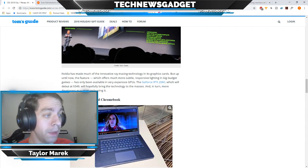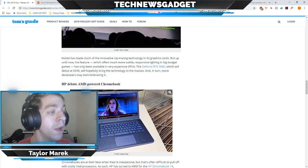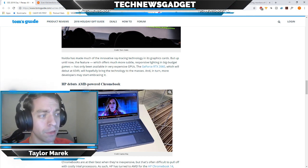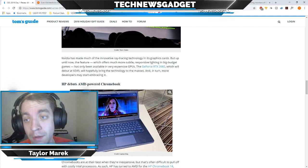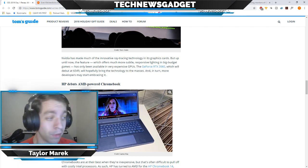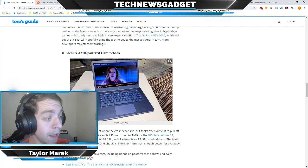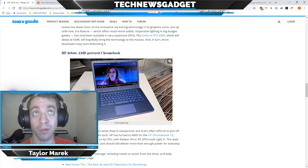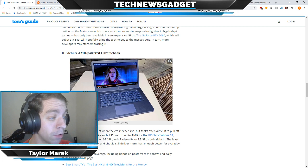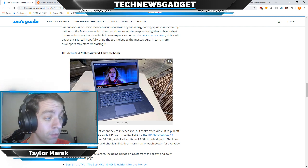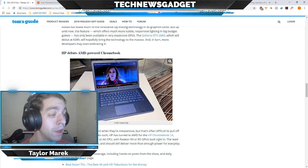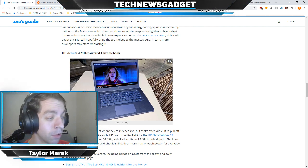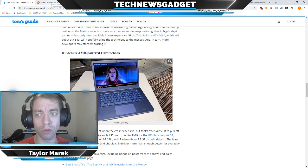HP debuts its AMD-powered Chromebook. Up until this point, it was most exclusively Intel. Now that AMD is getting into the Chromebook, kind of changing it up a little bit. AMD has usually always done a good job. I've always been impressed with AMD and usually how they do stuff. Chromebooks are at their best when they're inexpensive, but that's often difficult to pull off with costly Intel processors. As such, HP has turned to AMD for the HP Chromebook 14, which will run on an AMD A4 or A6 CPU with Radeon R4 or R5 GPUs built right in. The least expensive system costs $269 and should still deliver more than enough power for everyday productivity and browsing. That's all from Tom's Guide.